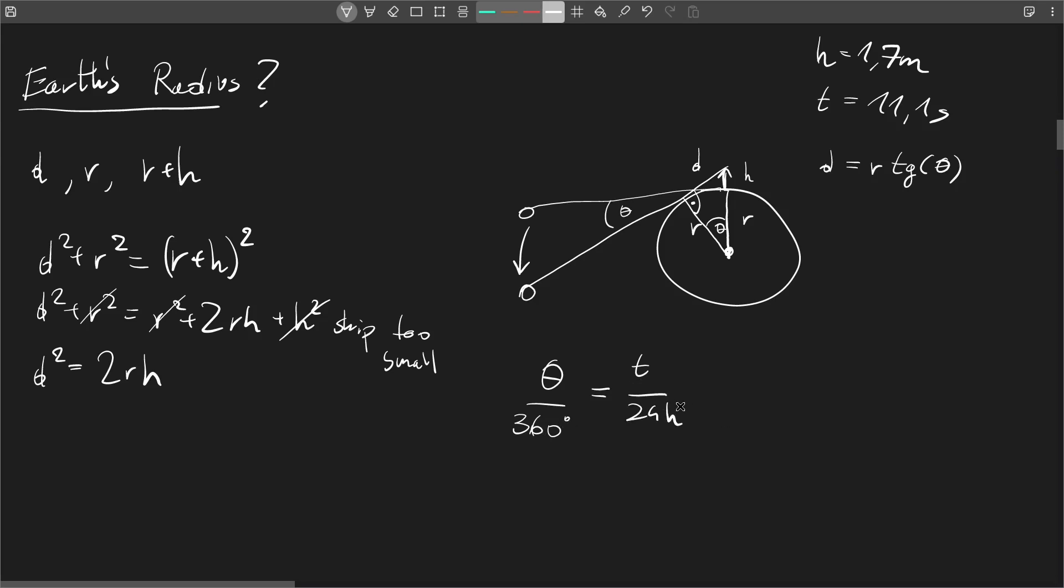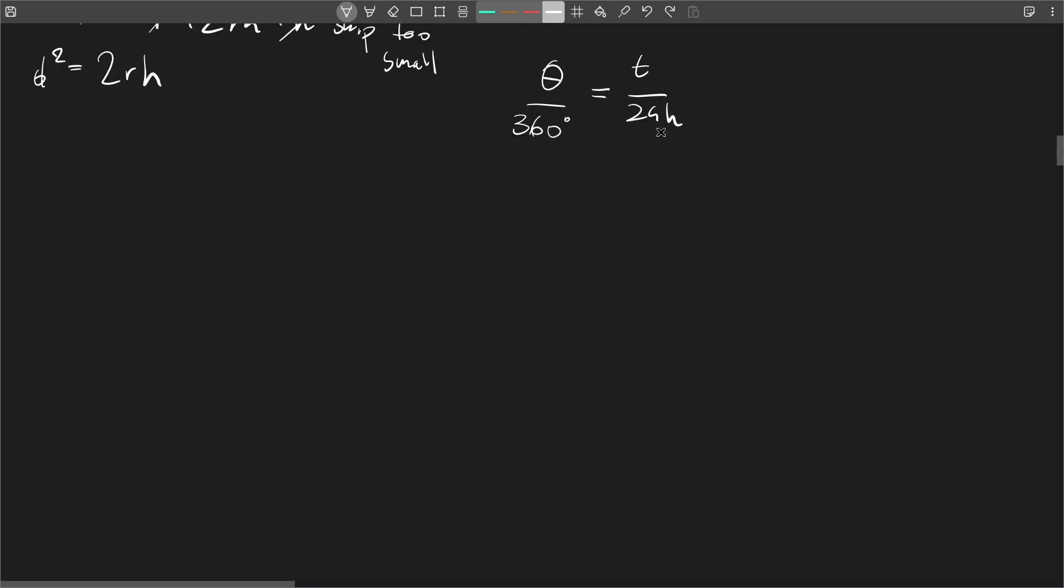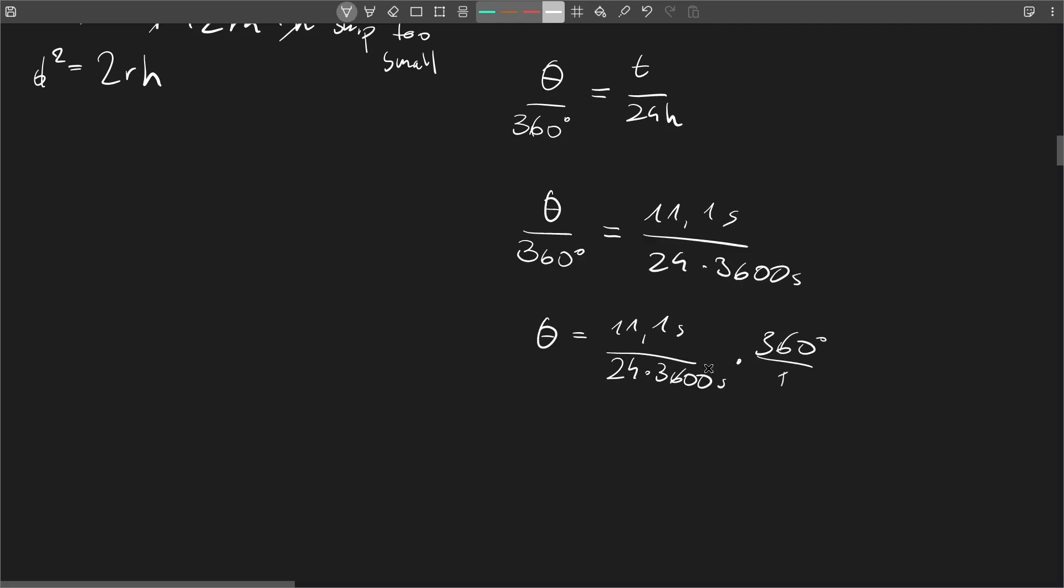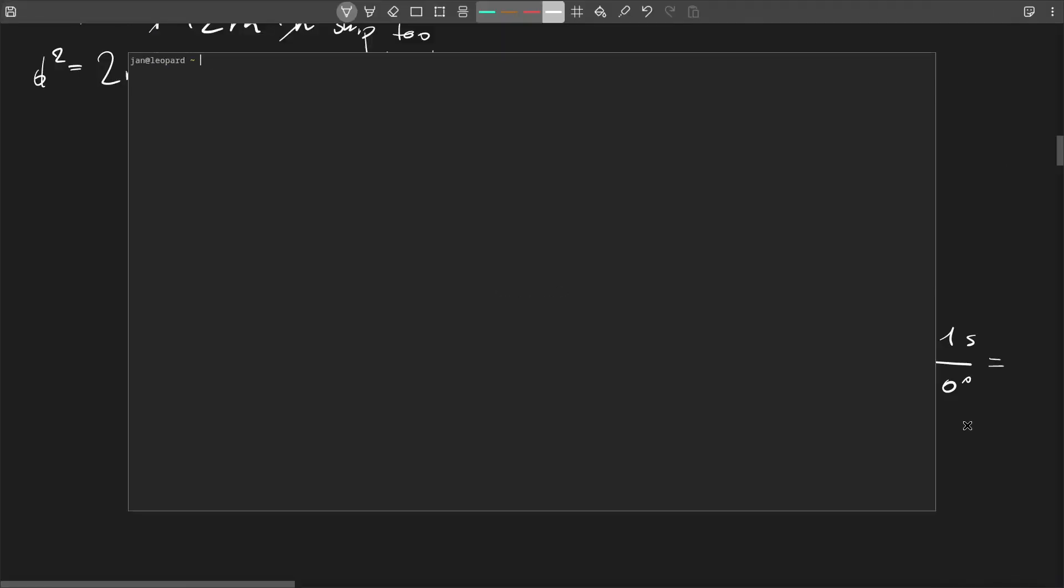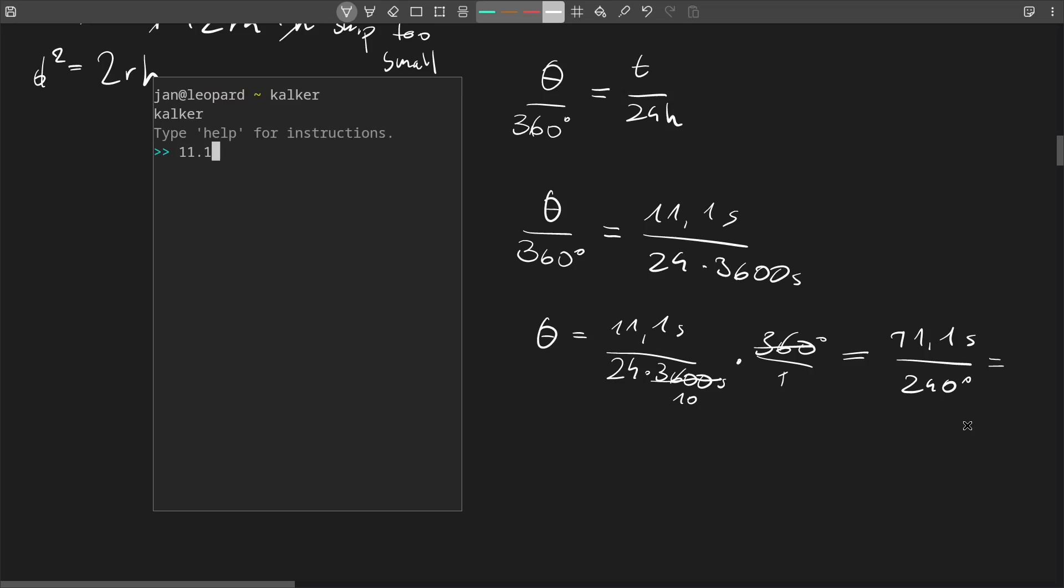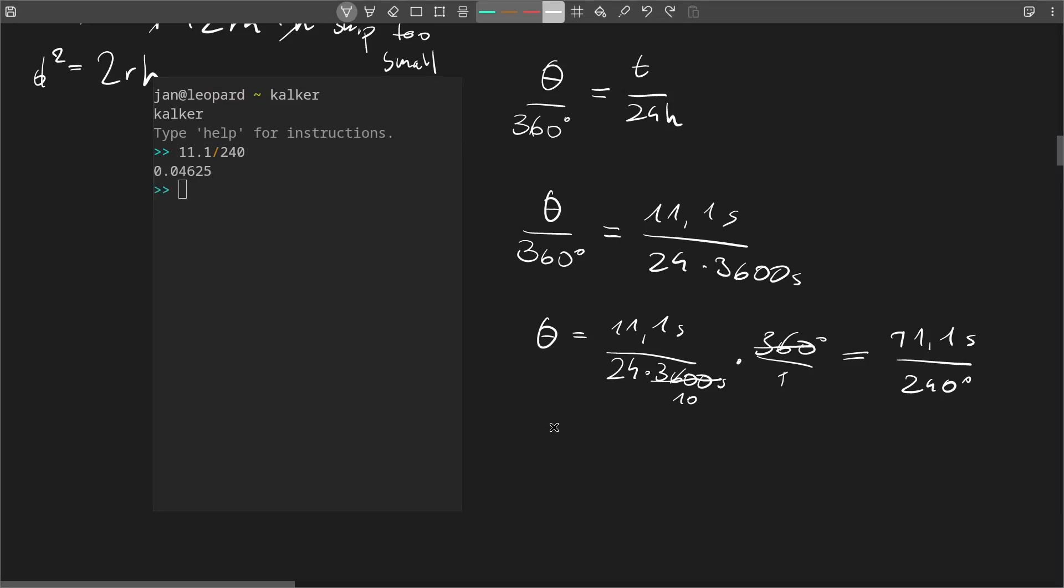So let's calculate the angle now. And finally we get theta equal to 0.04625.